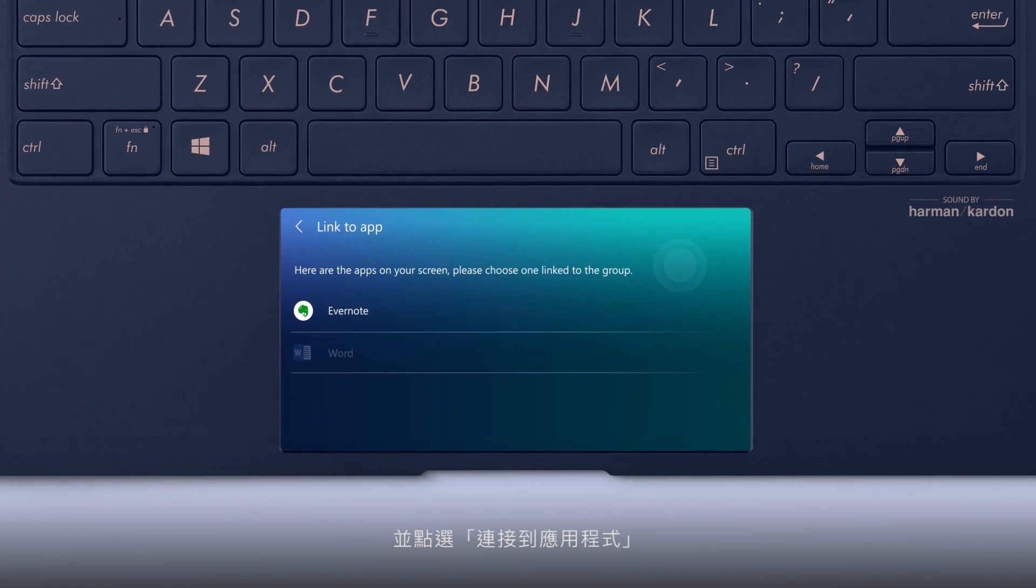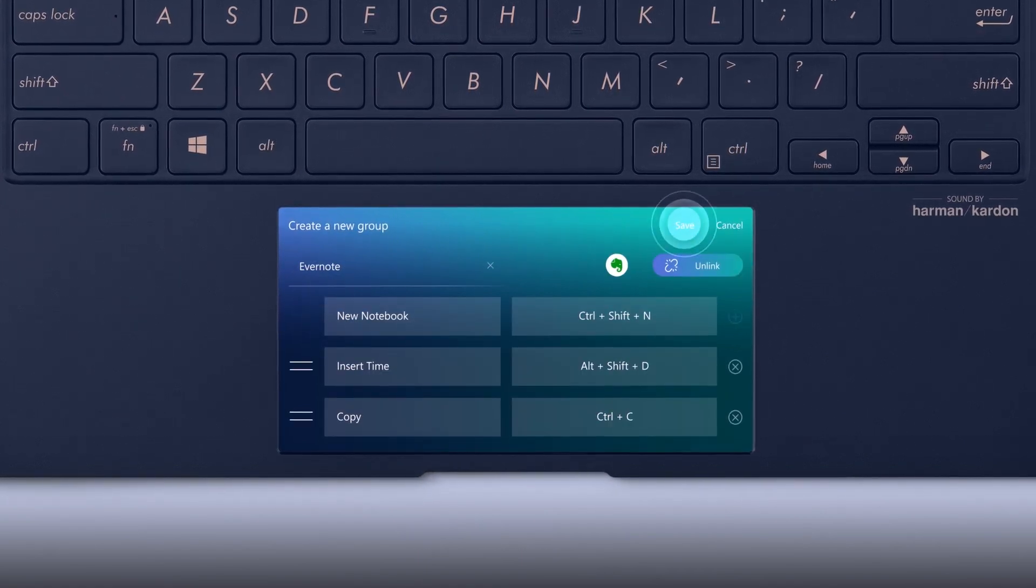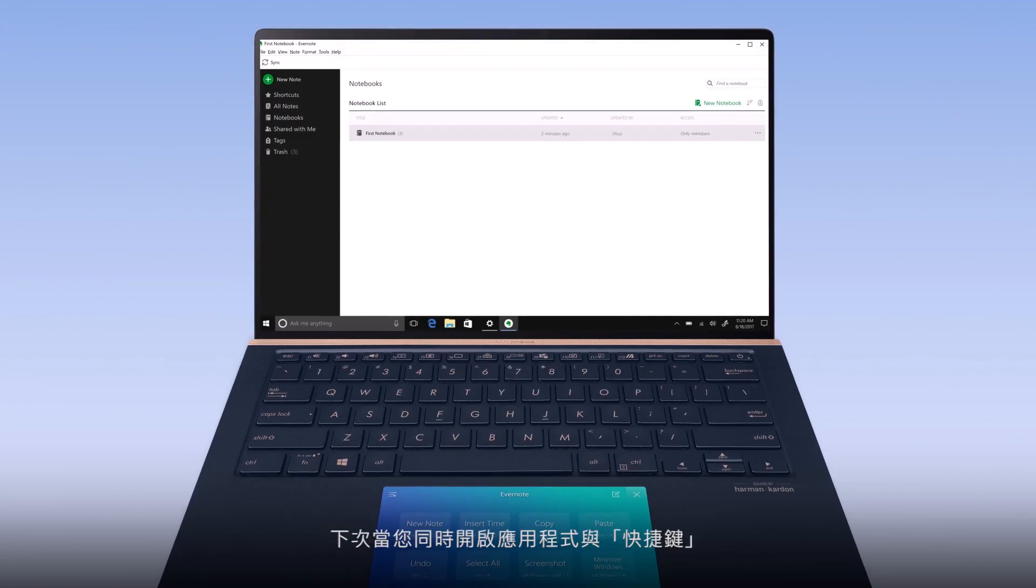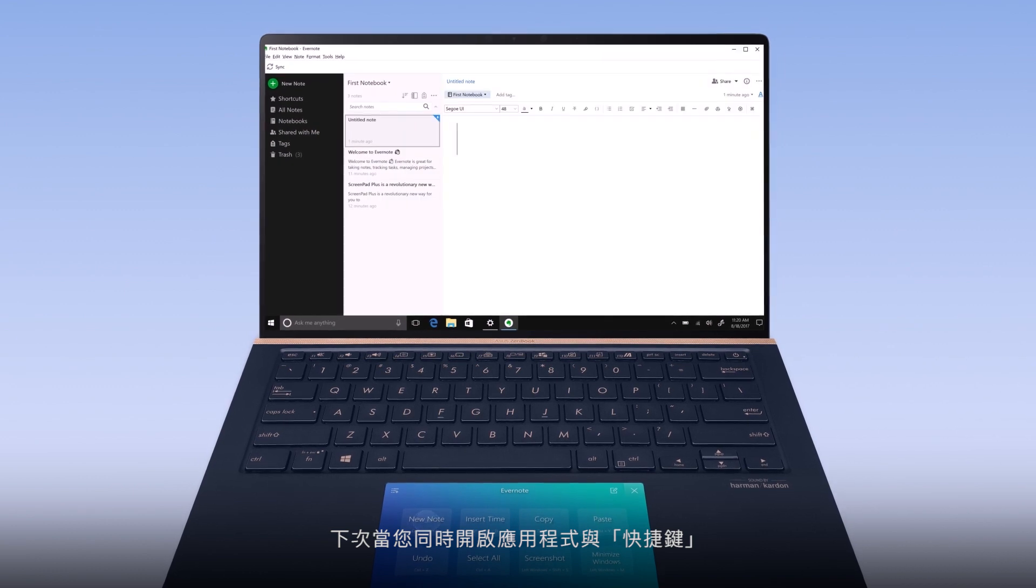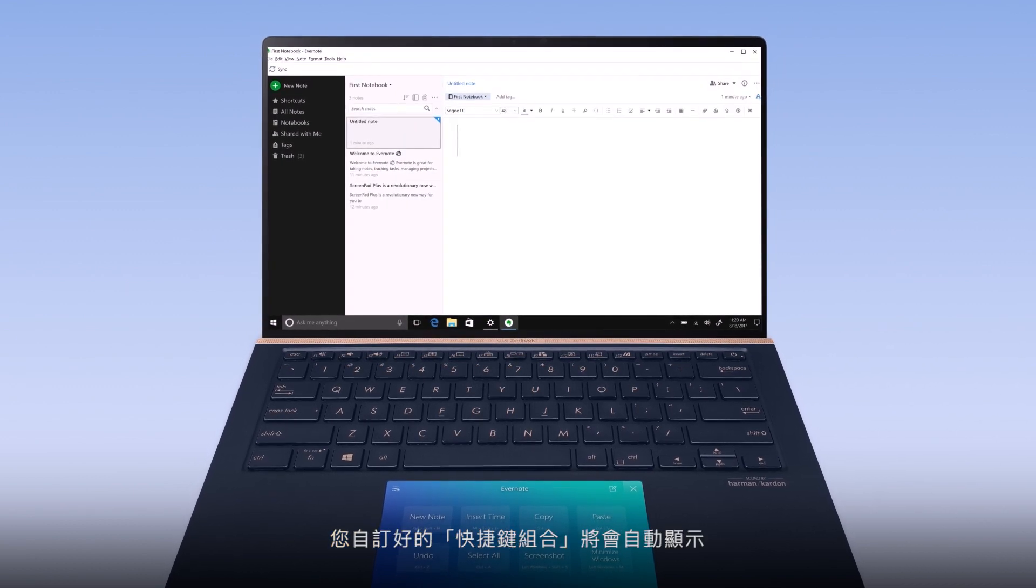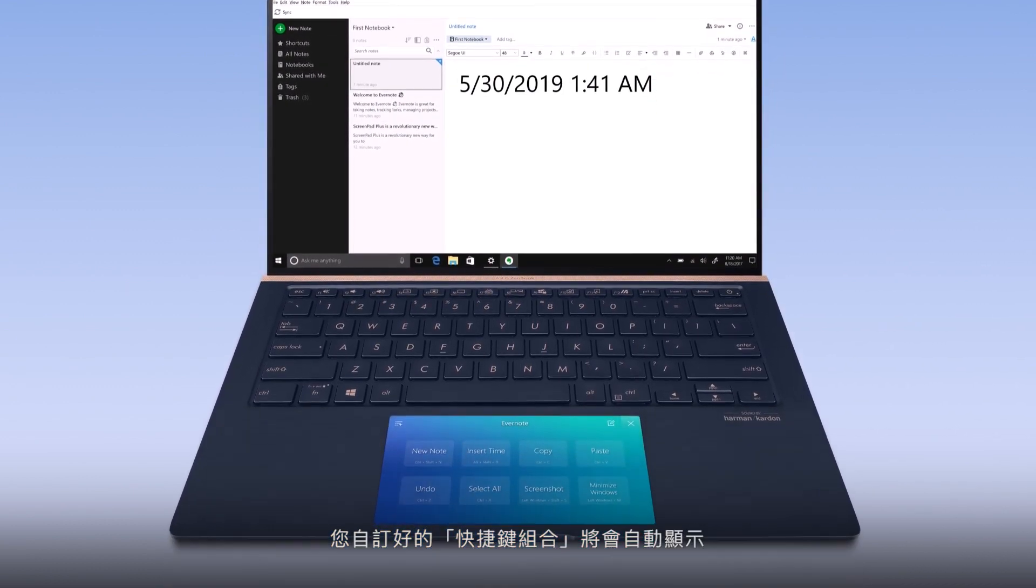Then, press link to app. Next time you open QuickKey with the app, the QuickKey group will automatically show up.